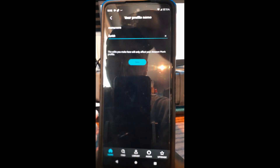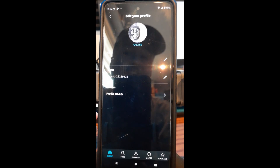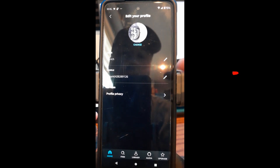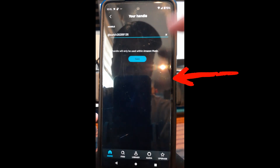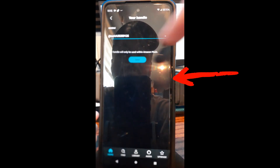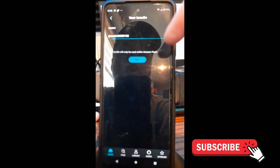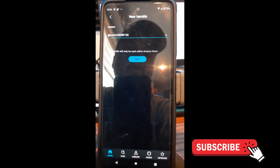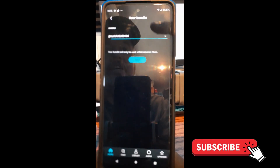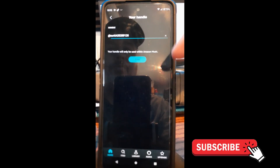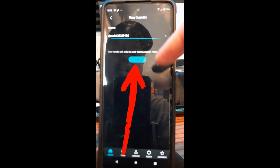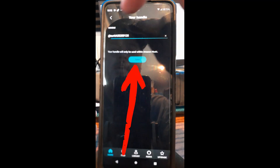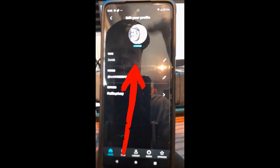After saving your name, hit the back arrow. You can also change your handle — tap the little pencil and it will show you the same options. Your handle will only be used with Amazon Music, which is really nice. Once you're done, tap the Save button.